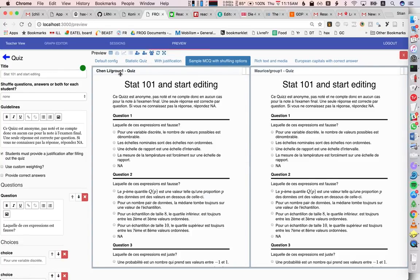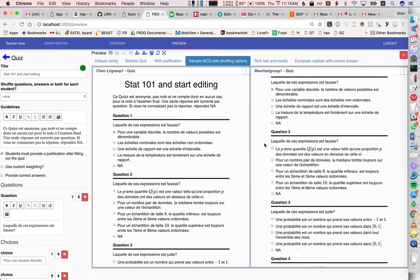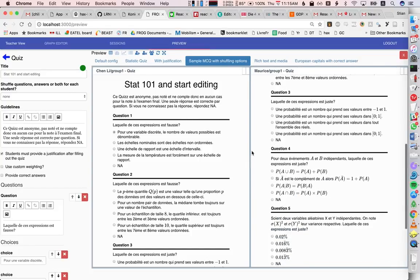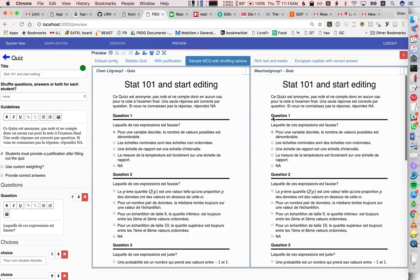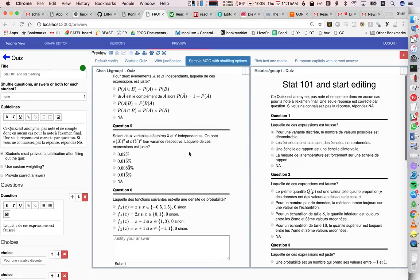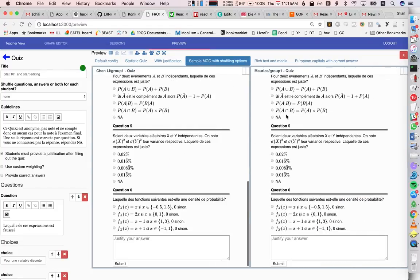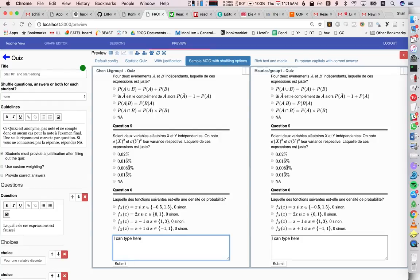You see now that Chen Li and Maurice are both in group one, and suddenly, data is updating. Since we have a justification here, I can type here, and of course it's live-synced, and this is proper collaborative editing.